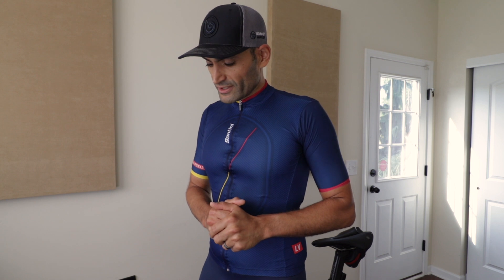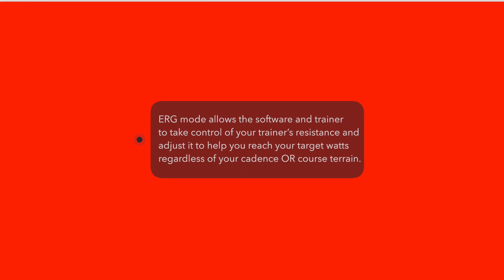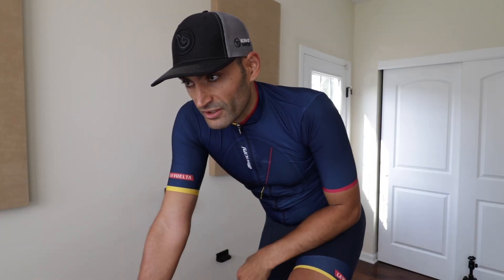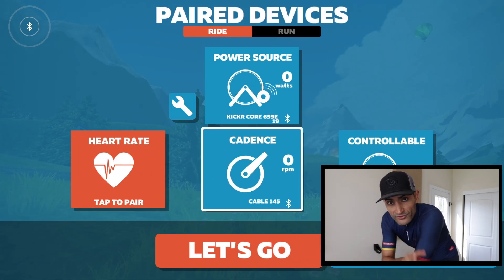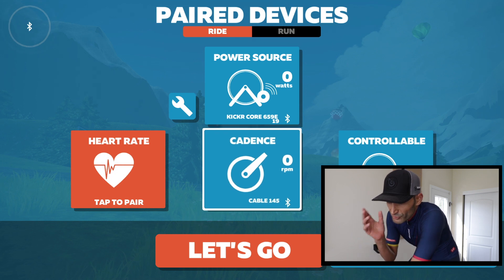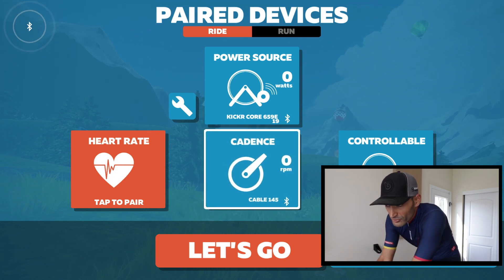If you have erg mode turned on, this is where the trainer and Zwift will try to work with you to get you to your target watts. To explain erg mode, here I'm using Zwift on Apple TV and I'm just going to pair my trainer as a controllable trainer. For sim mode, erg mode, and any of these modes to work on Zwift, you need to pair your smart trainer as a controllable trainer.